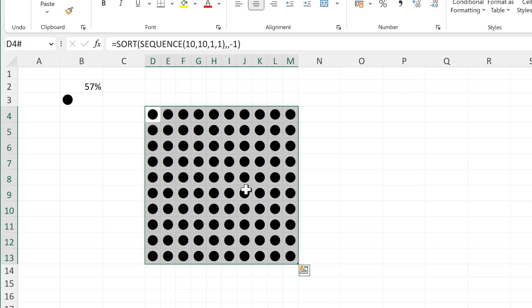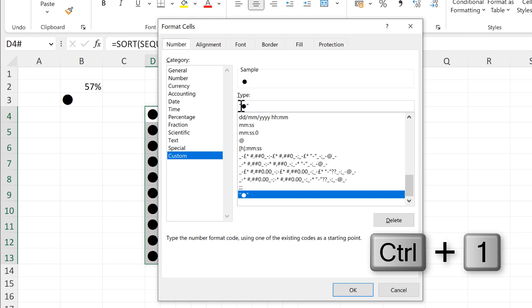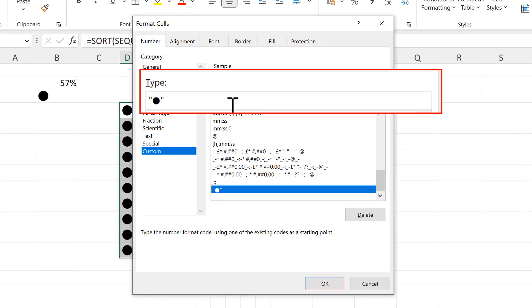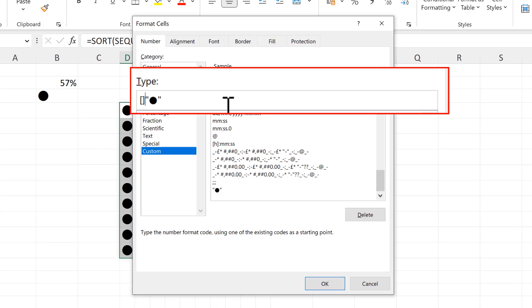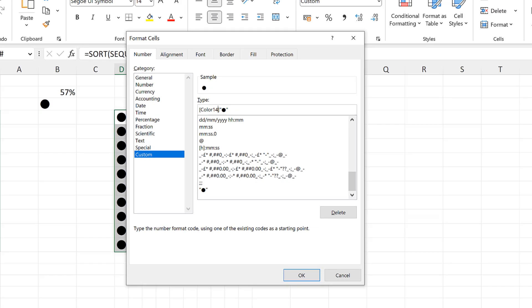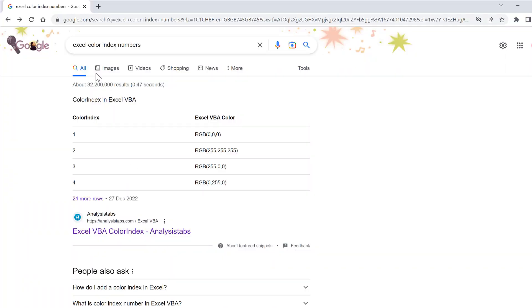Then I want to change the color of the circles, so I'll select all of this and press Ctrl+1 to open up the format box again. Then in here I'm going to put square brackets and inside them I will type color 14.